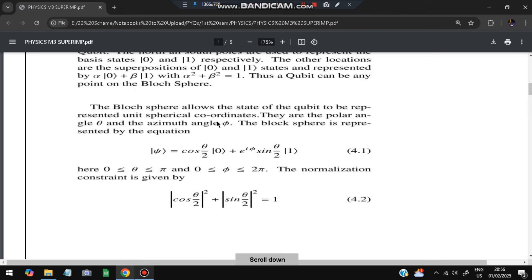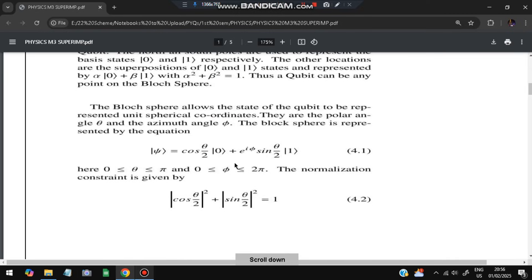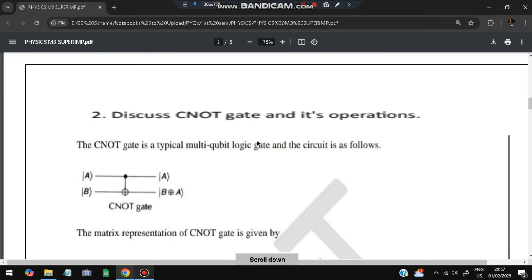A qubit can be any point on the Bloch sphere. The Bloch sphere allows any state of the qubit to be represented using the polar angle theta and azimuthal angle phi. The state psi equals cos(theta/2)|0⟩ plus e^(i*phi) sin(theta/2)|1⟩. This gives a point on the sphere. The ranges are theta: 0 to pi, and phi: 0 to 2pi. Note that cos²(theta/2) plus sin²(theta/2) equals 1.